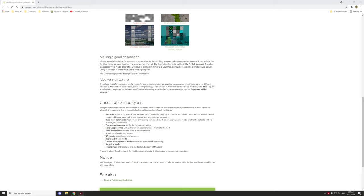Hello guys and welcome back to another mCreator tutorial. Today we're going to be looking at some things to avoid when you start modding. We're going to be looking at mCreator's modification publishing guide guidelines, as it's a really good example of things to avoid when you're first starting and it also helps you understand what not to post on the website regarding mods.